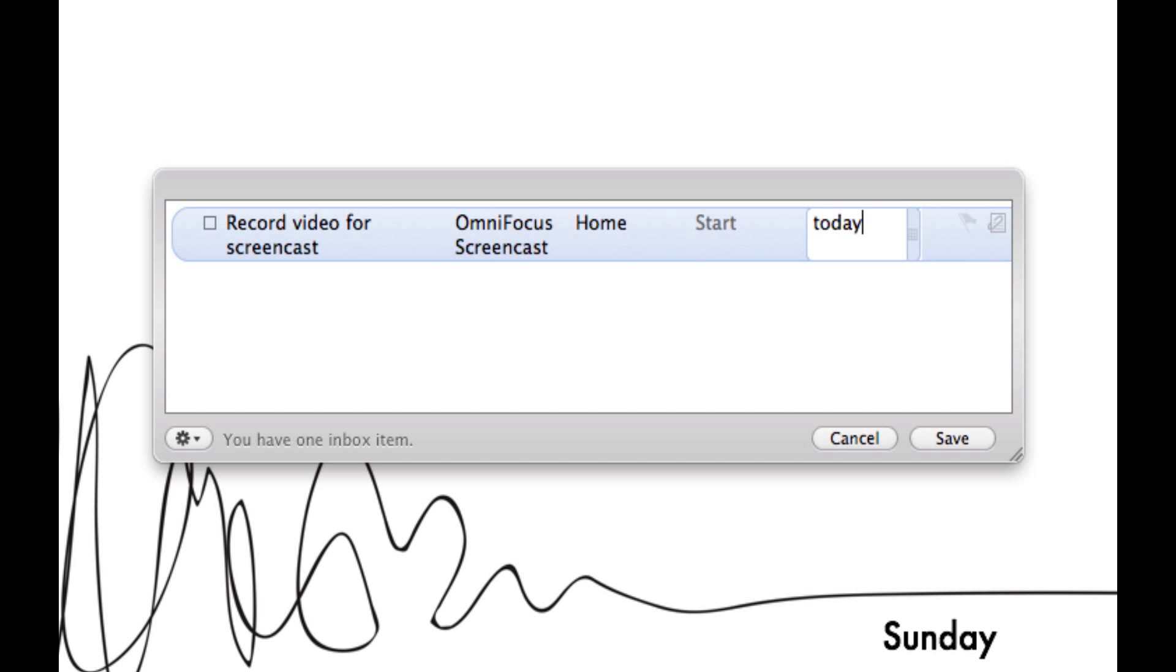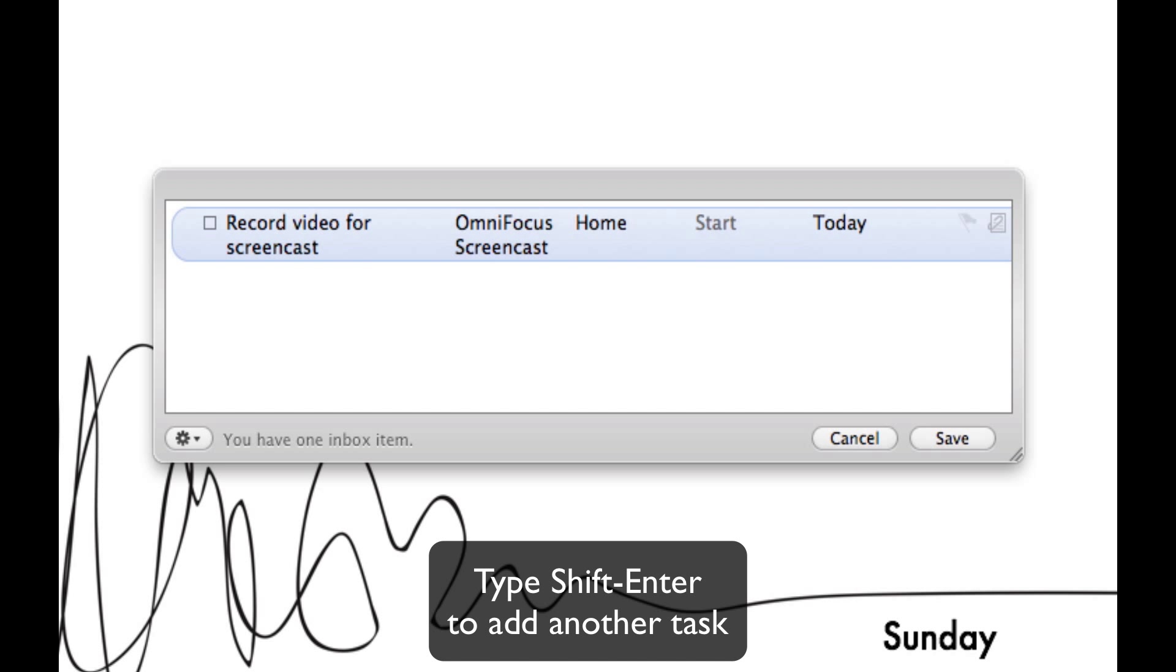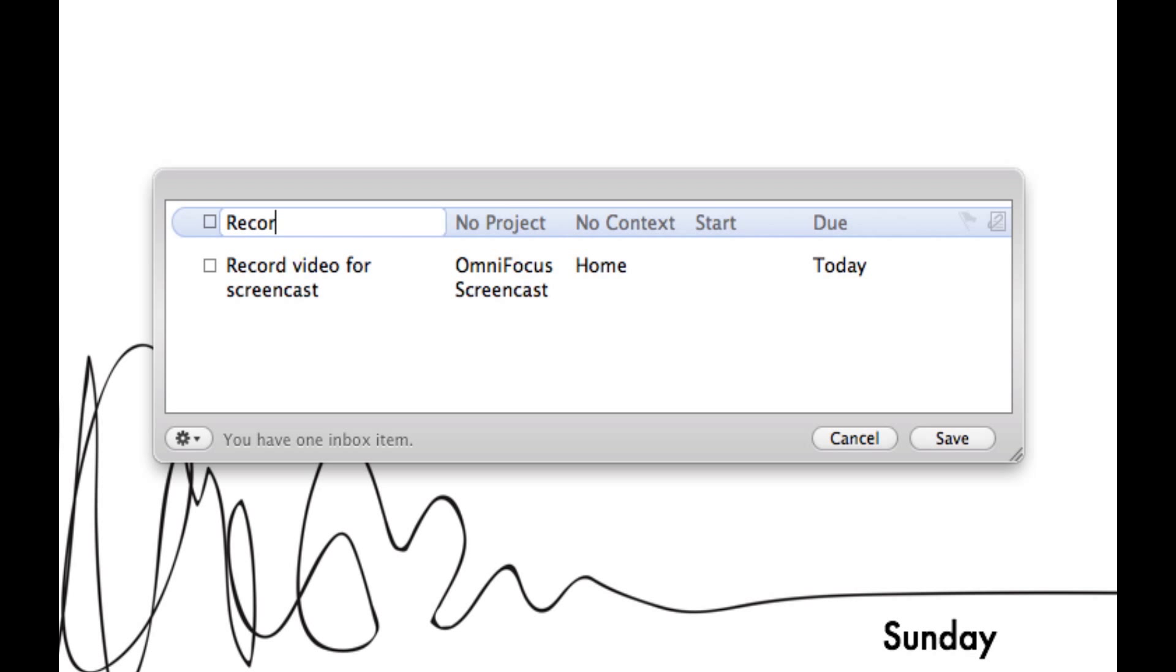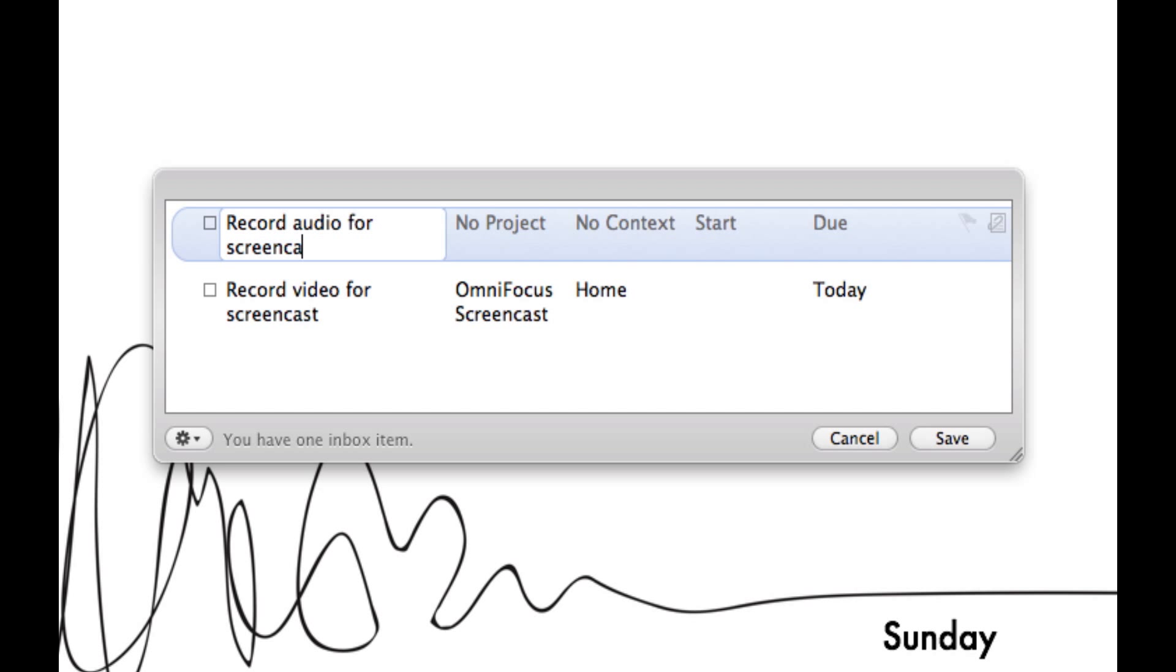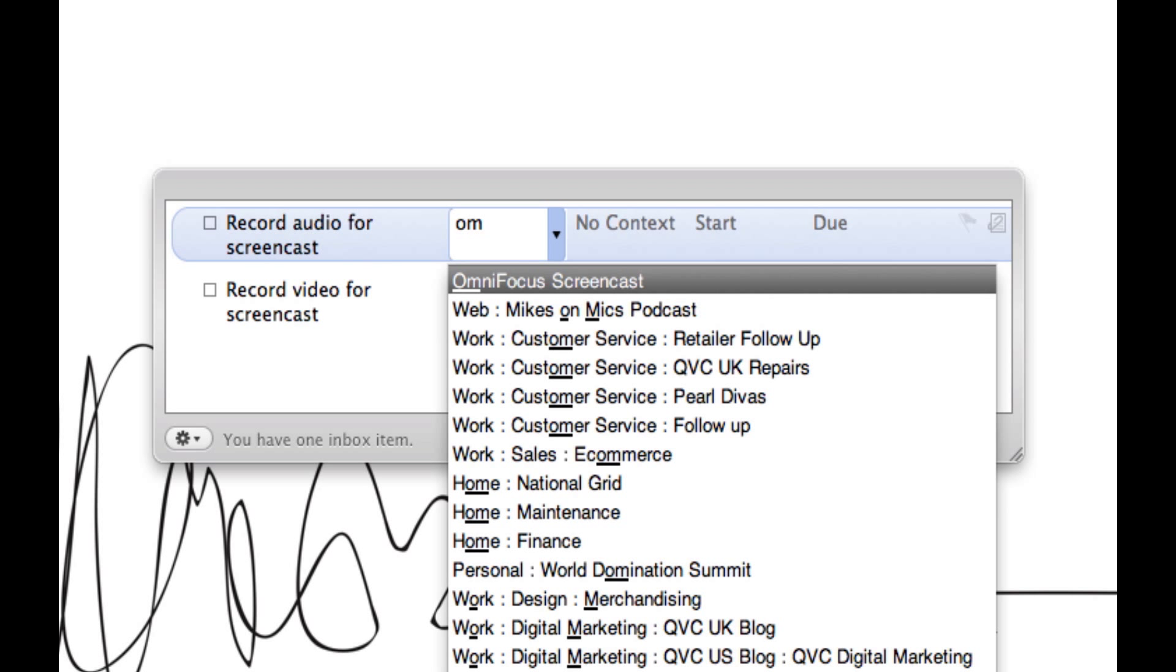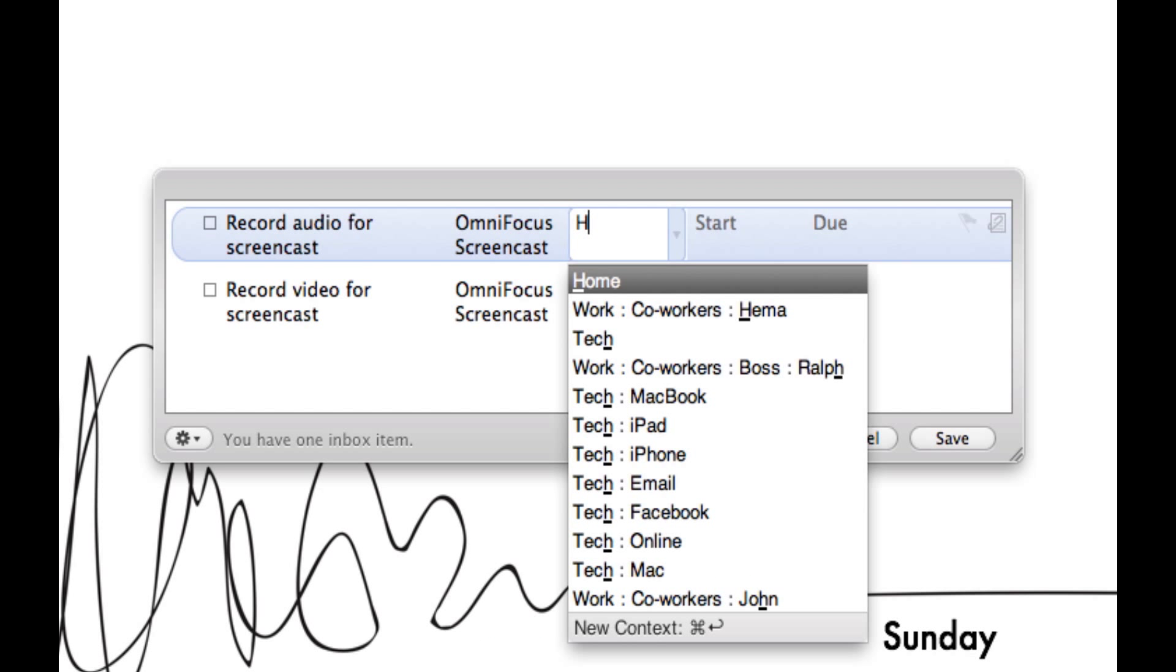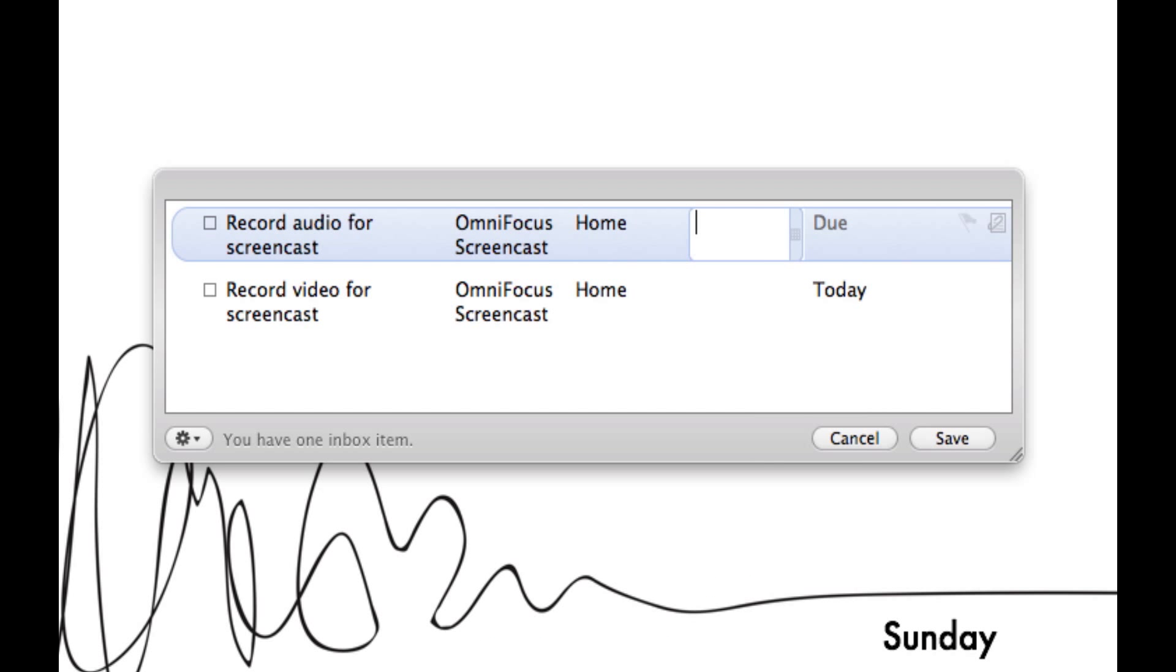I fill in the rest of my information and then what I want to do next is go ahead and hit the Shift Enter button and what that'll do is just add another line to it and keep us going. We add our second piece of information, fill out all relevant information as you'll see now our OmniFocus screencast project is there waiting for us.